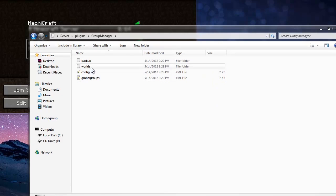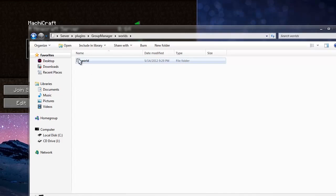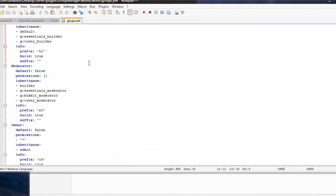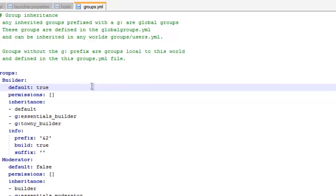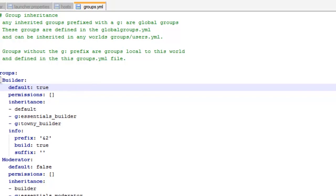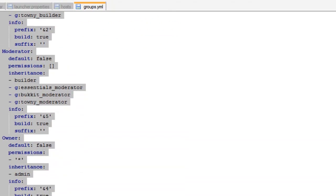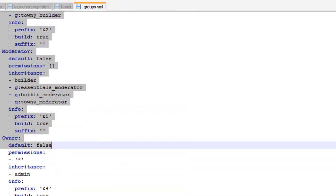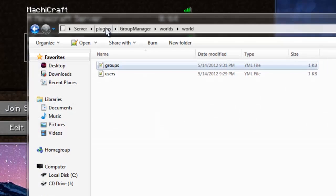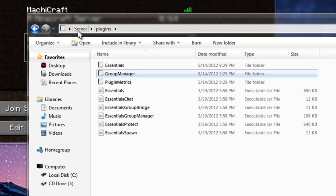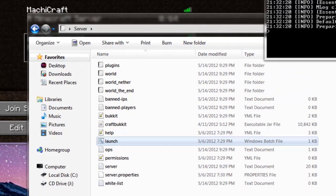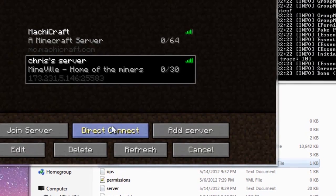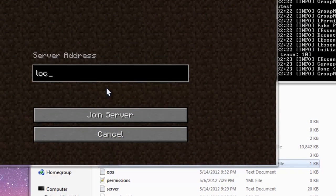I've already gone into Group Manager and set up some groups. If you want a Group Manager tutorial, I'll have a link to that in the video description. I have the Builder, Moderator, and Owner groups. Before I do anything, I'm going to show you that the chat is not working correctly — just remember that I do have Essentials Chat installed.